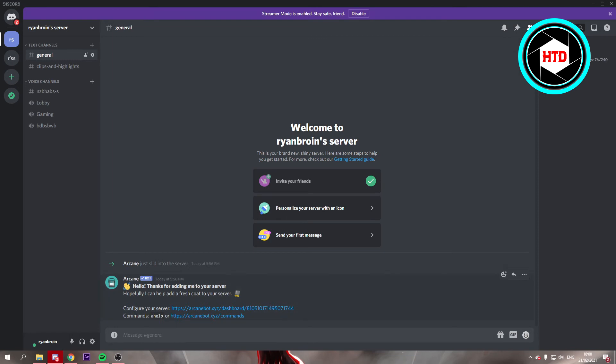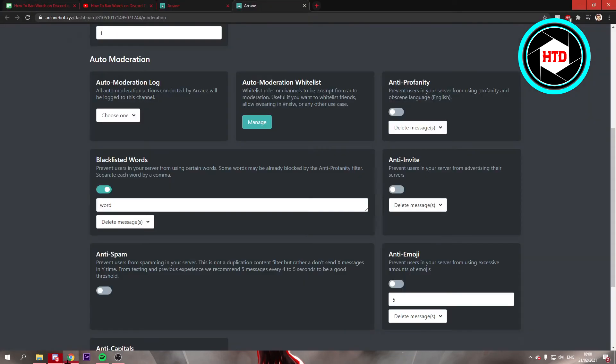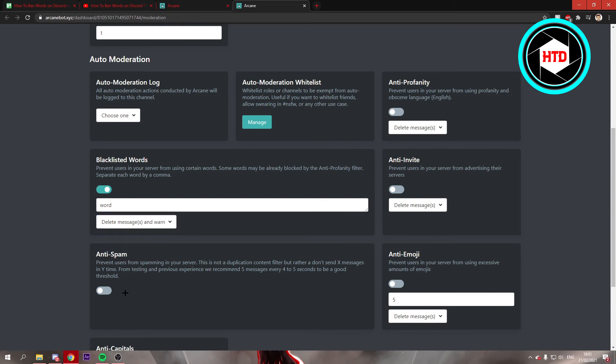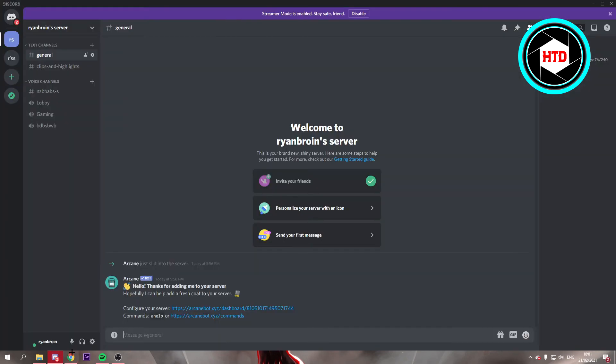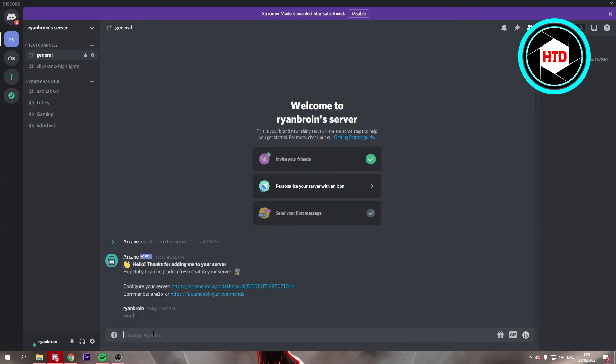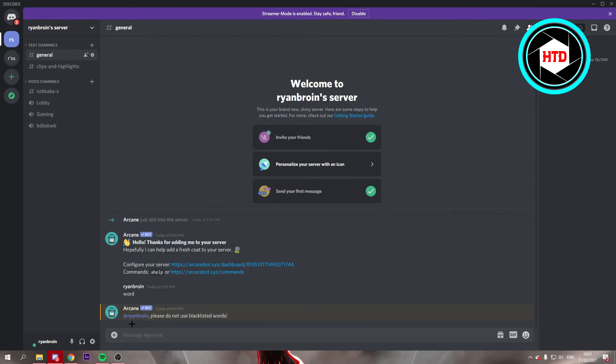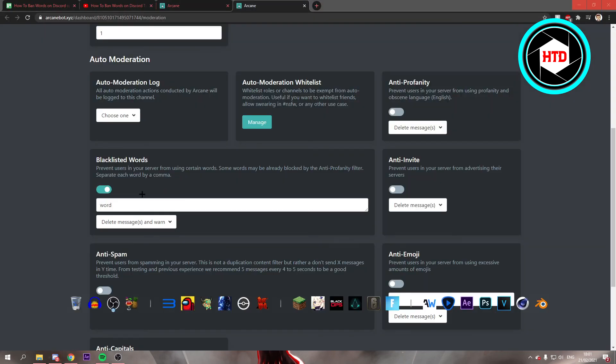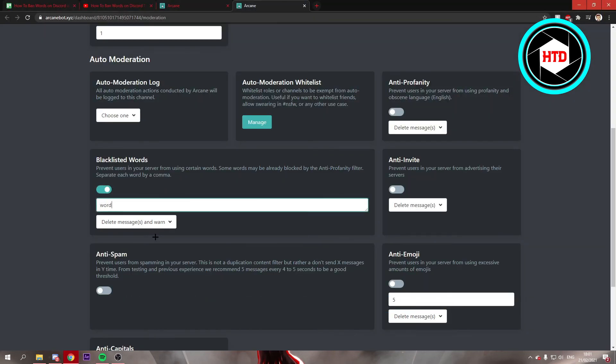But what you can also do is put it to 'delete messages and warn.' So then if you type in 'word,' you'll end up like this where it says 'please do not use blacklisted words.' You can choose which one you like.